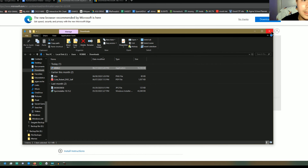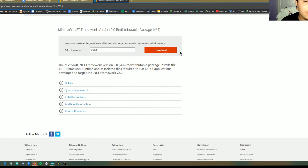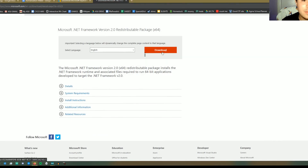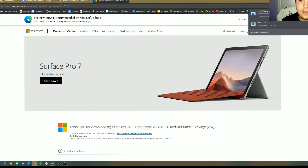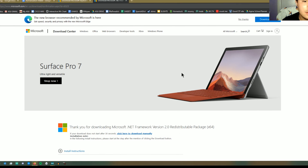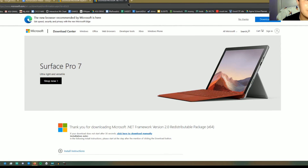If it says it doesn't work, it's because the .NET Framework is not the right version. Then you go to that page, click download — NETFX64.exe — and that'll show up in your downloads as well. But I already have this downloaded so I don't need to do anything.